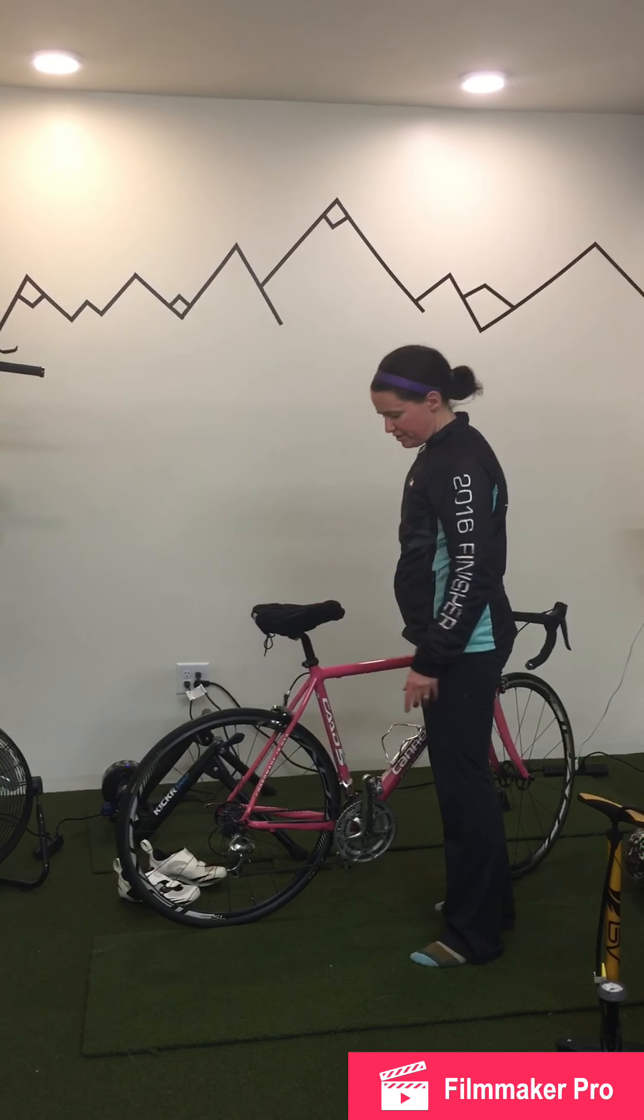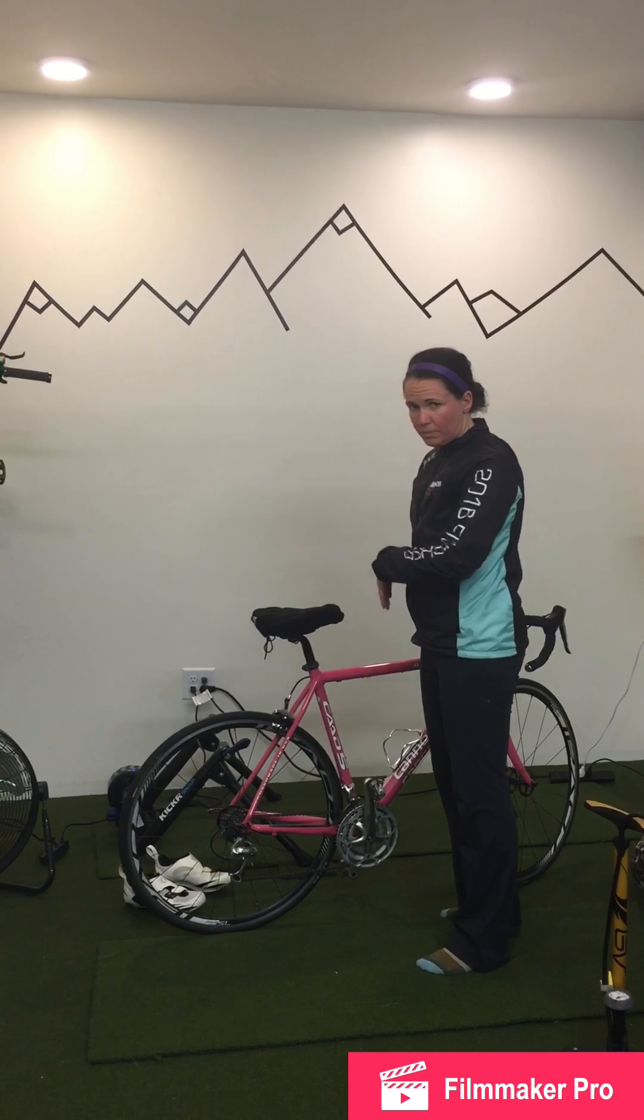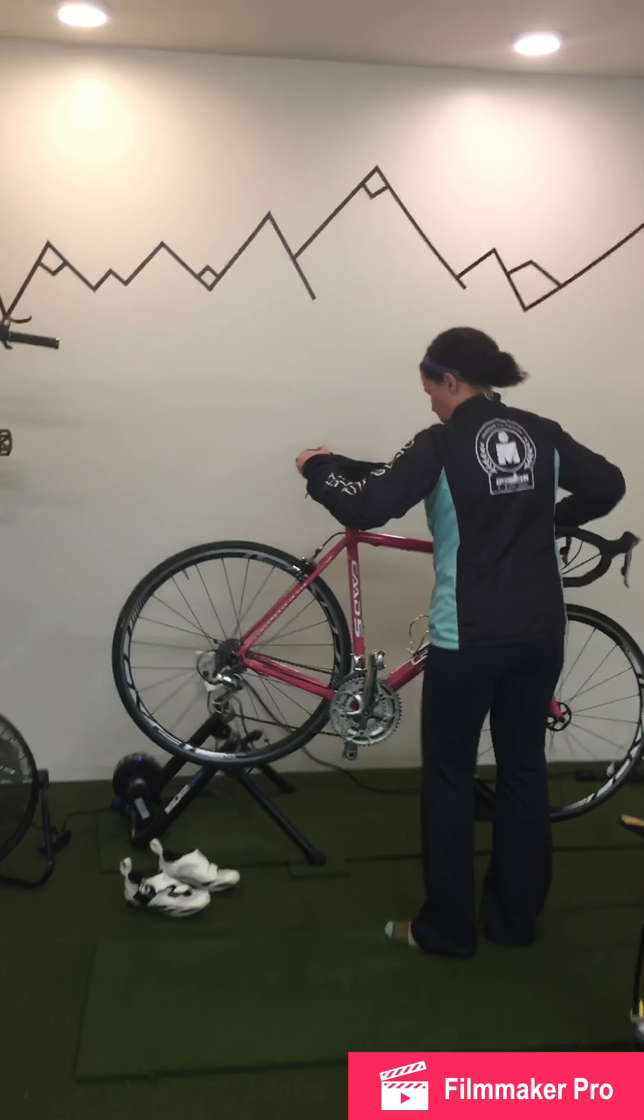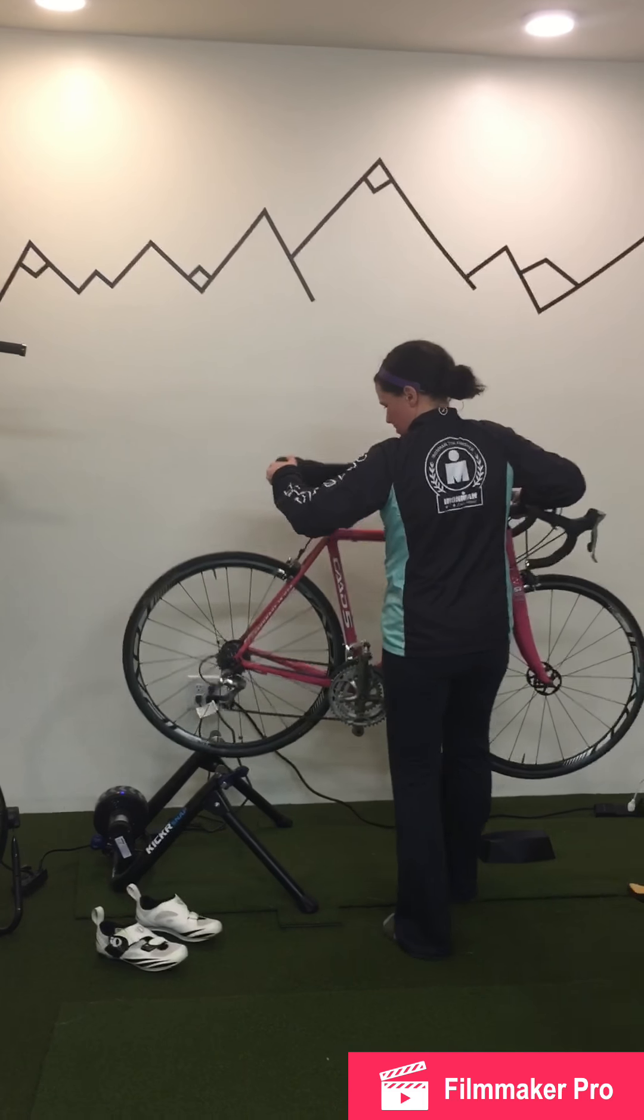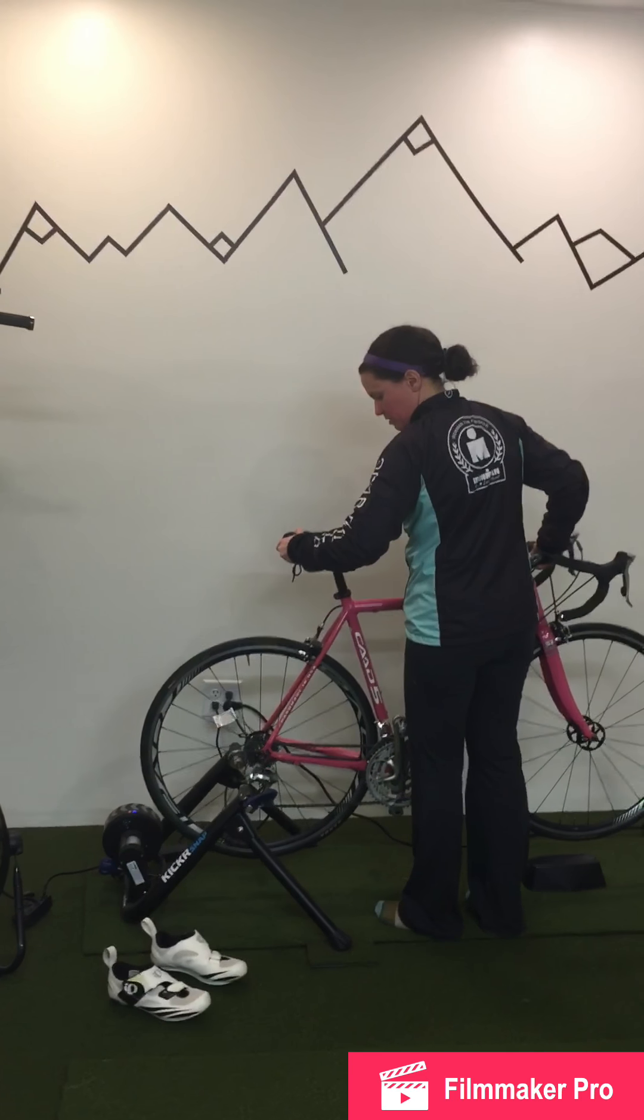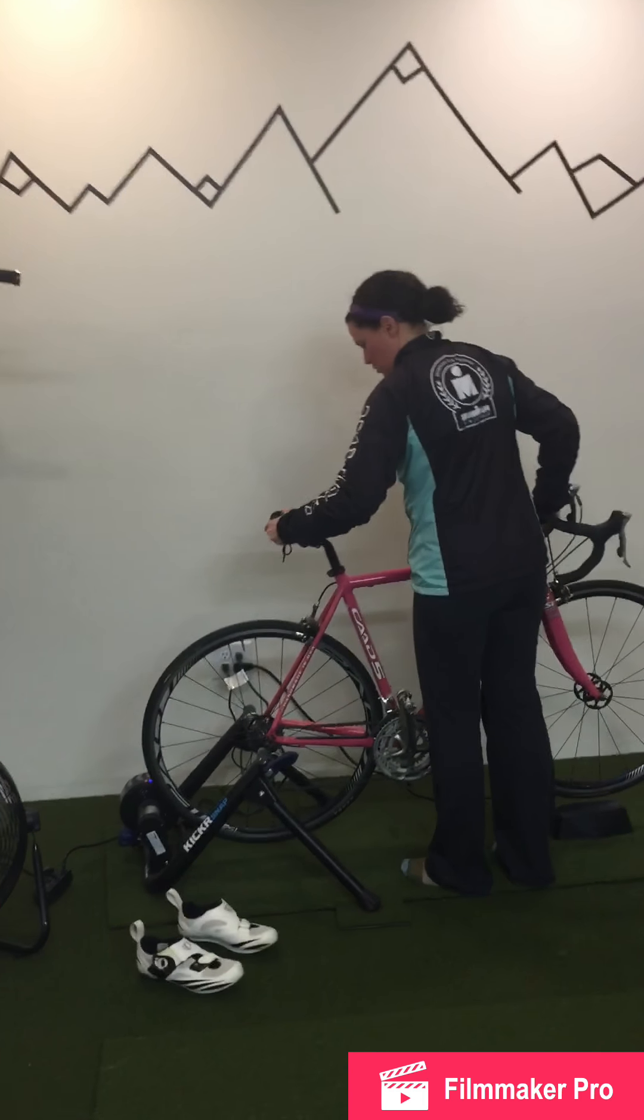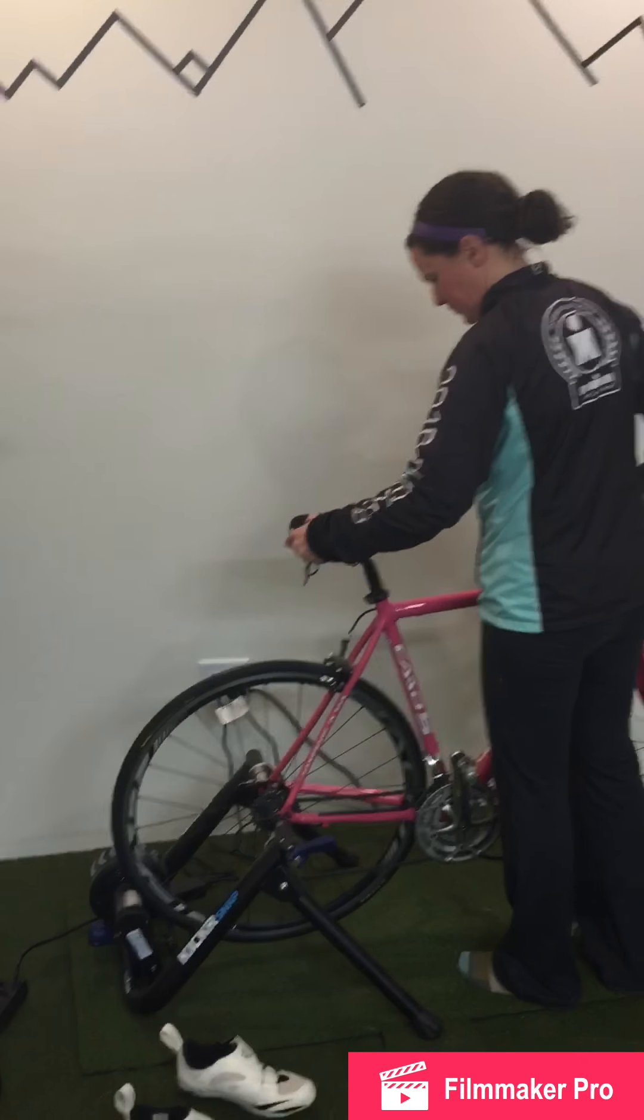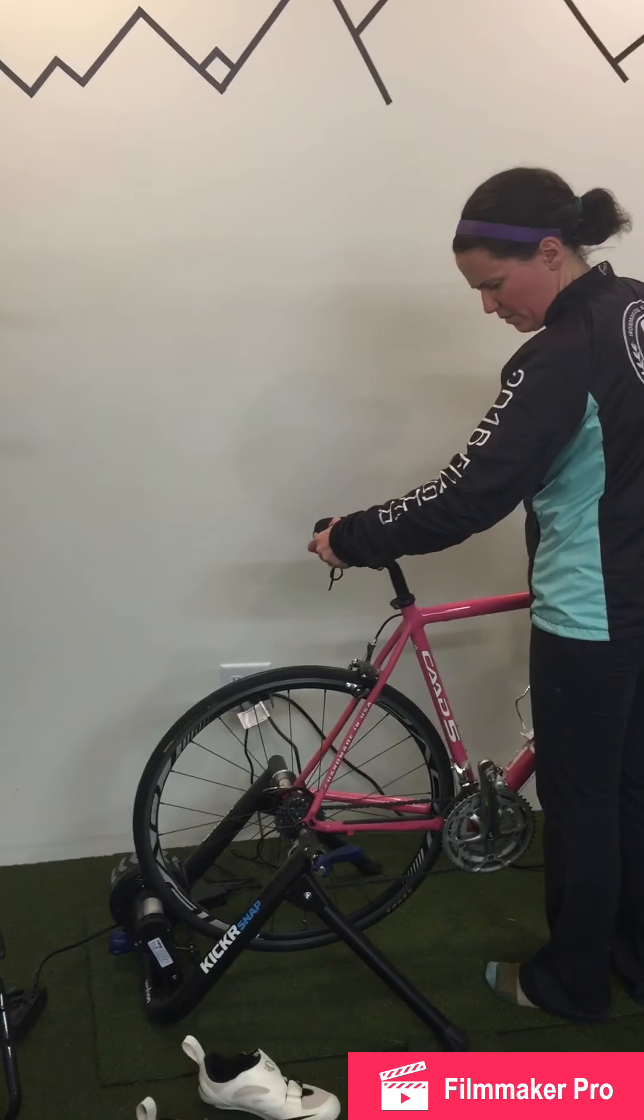After your tire pressure is correct, you're going to want to put the bike onto the trainer. This side over here with the lever, you want to put in there. And then, you'll take this blue lever and just push it down and your bike should be nice and stable.